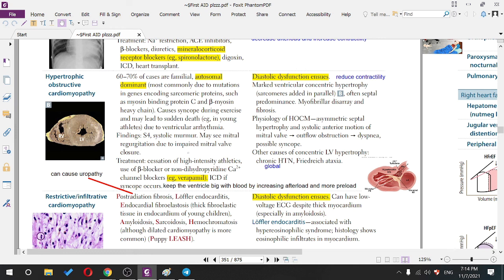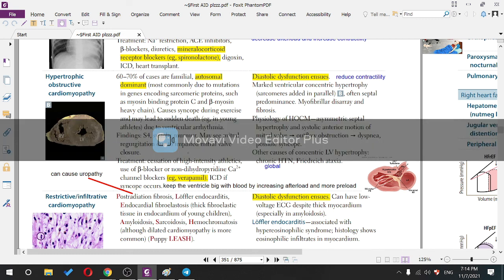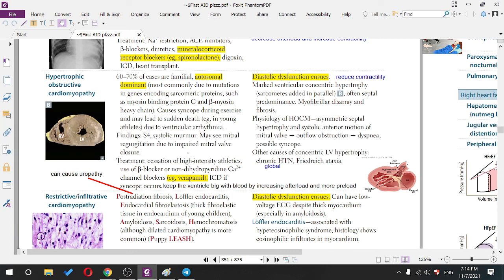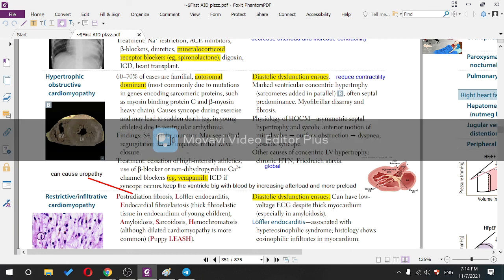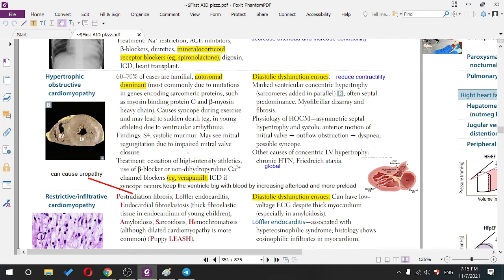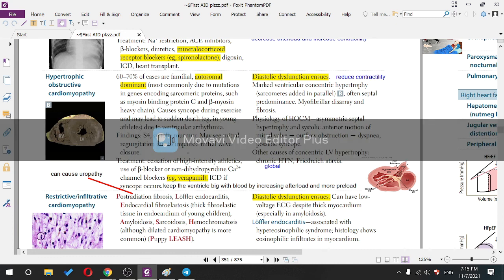HOCM is a diastolic dysfunction — a problem in relaxation, not contractility. It is marked by ventricular concentric hypertrophy. Concentric is 'barrel-shaped'; eccentric is 'in series.' HOCM has septal predominance — only the septum is predominantly affected.